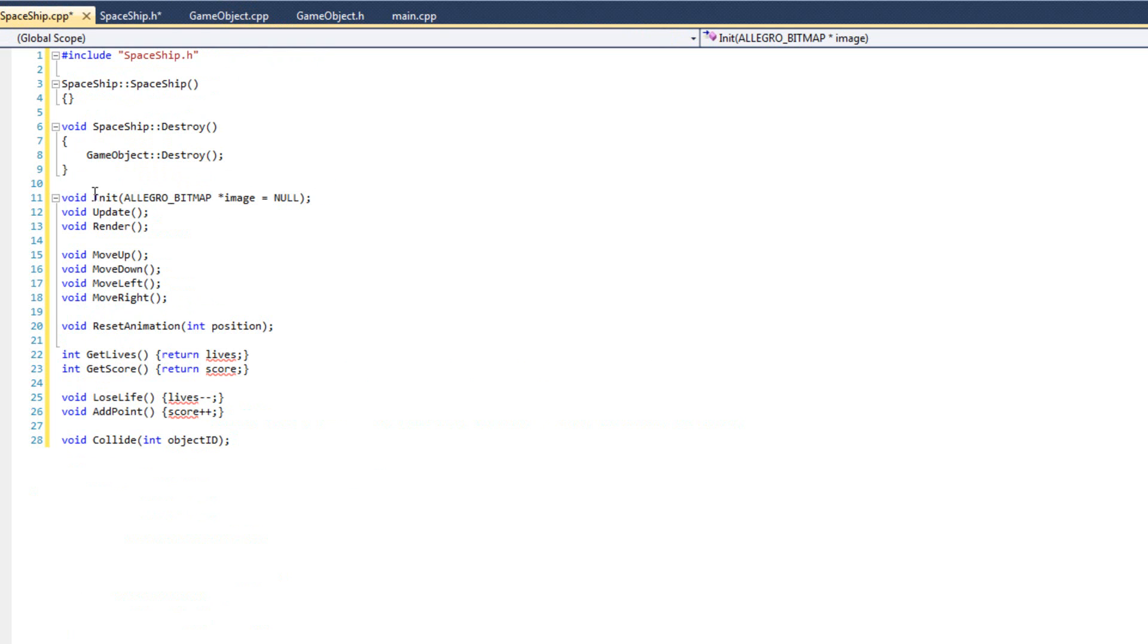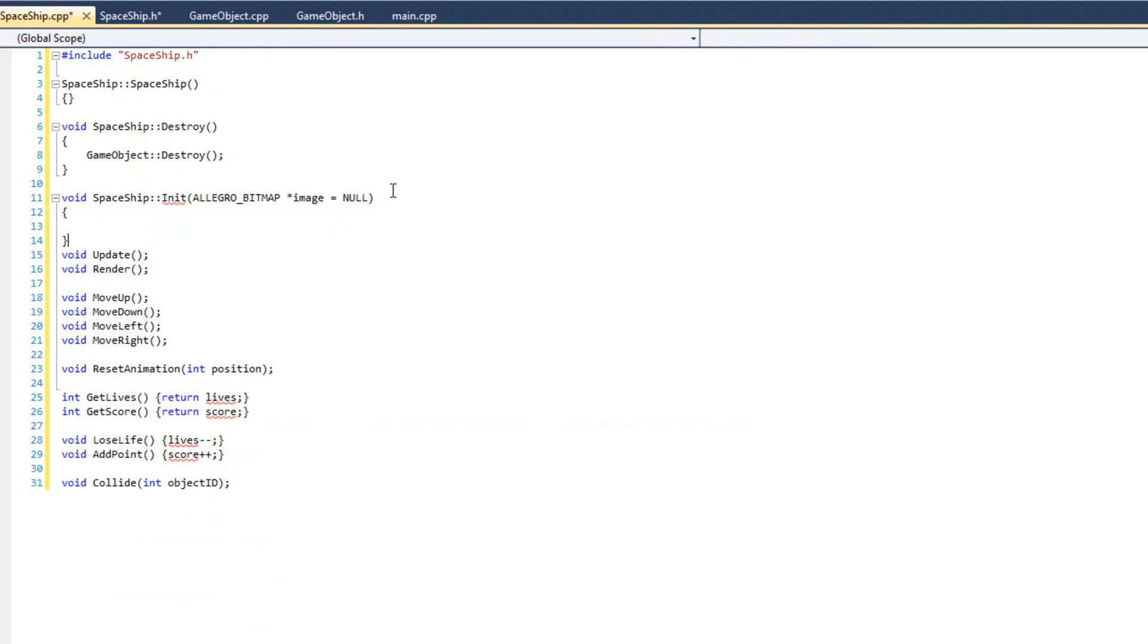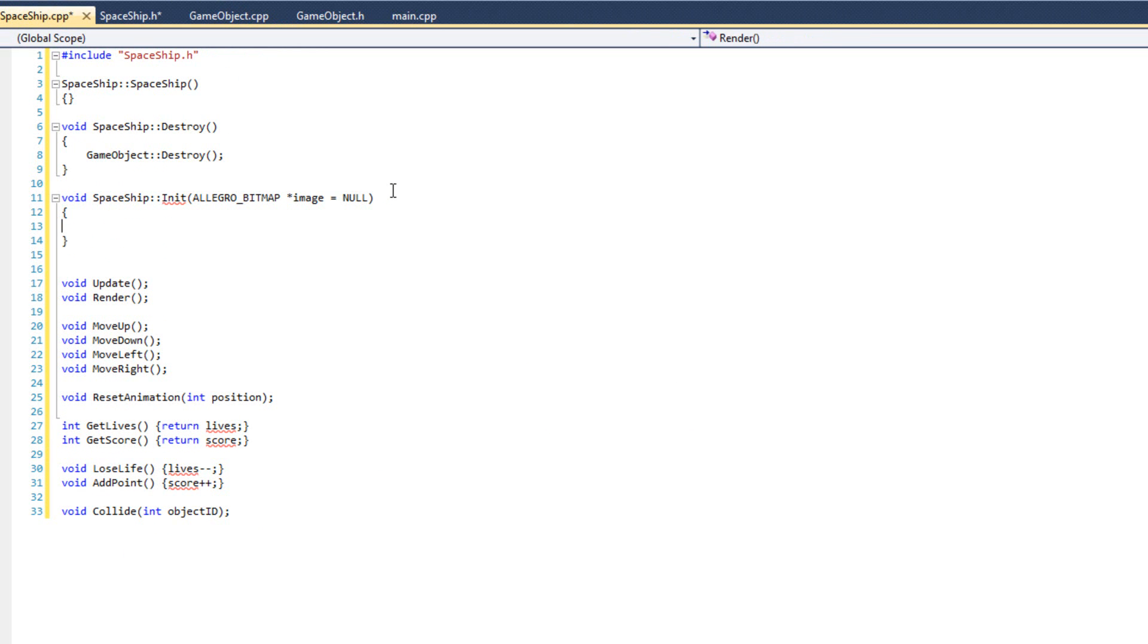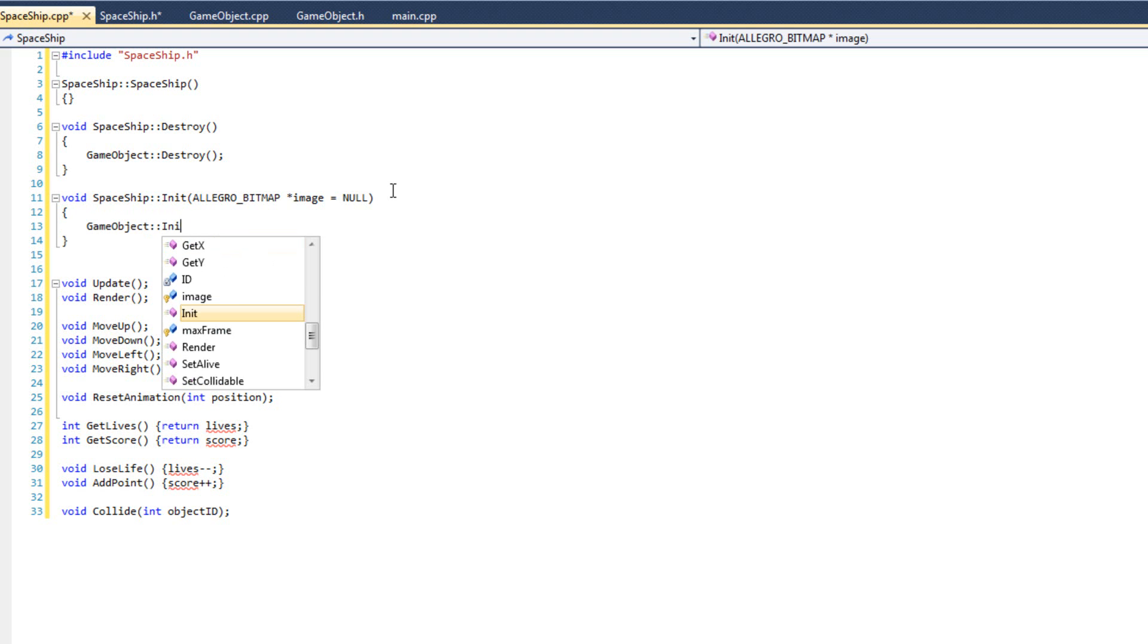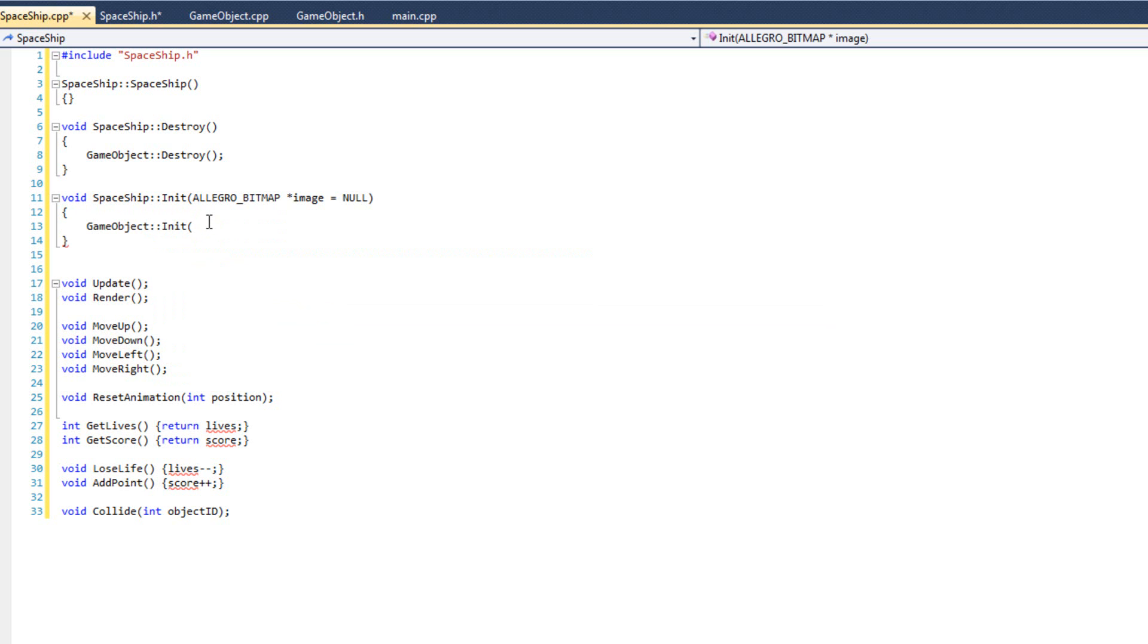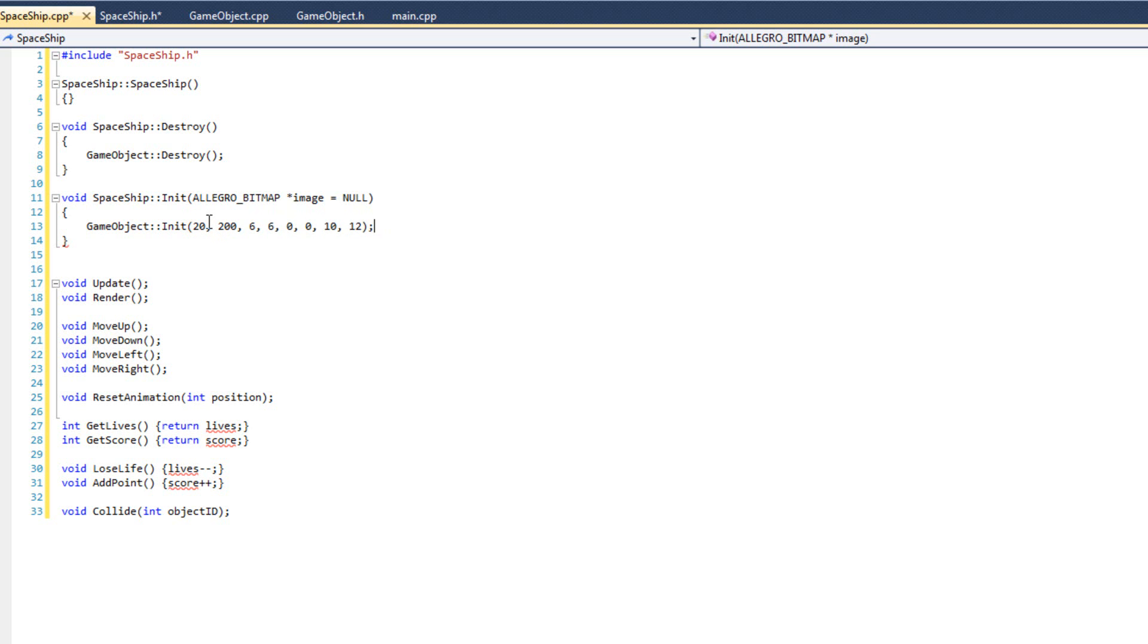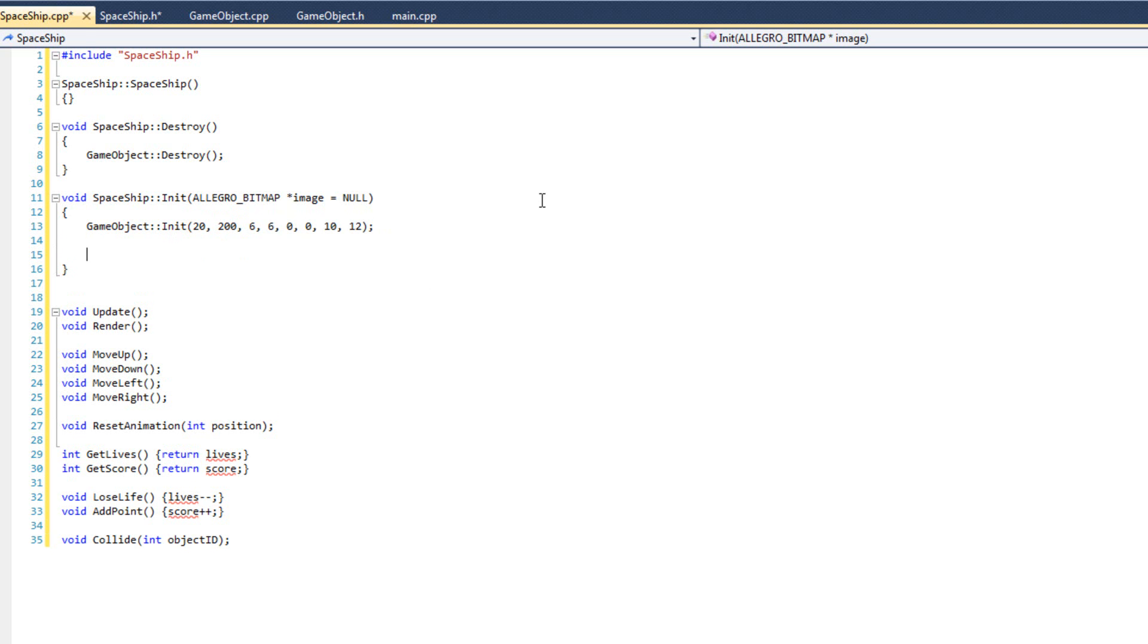Now for my init, I'm going to do spaceship init, get rid of that semicolon. Now for my spaceship init, I'm going to say game object init. And this is where I initialize the game object aspects. You see how I like that to say x and y and velocity x and velocity y there. So now I can see exactly what I need. So my x and my y, these are going to be arbitrary. I just picked 20 and 200. That's the starting position for my ship. The velocity x is going to move six in the x direction, six in the y direction. It's currently not moving, so direction x and direction y are both zero. And the bounding box is going to be 10 and 12. Once again, completely arbitrary. I picked those from the previous game and it seemed to work there.